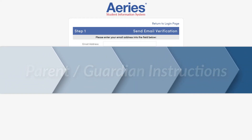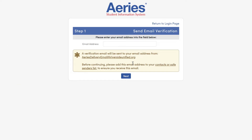If you are a parent or guardian, type in the email address you used when you registered your student at the beginning of the year. If you do not remember the email address you used, please contact your child's school site to obtain the email address.